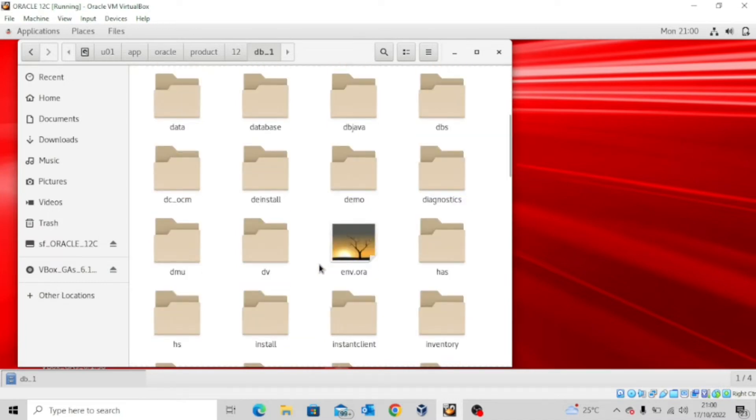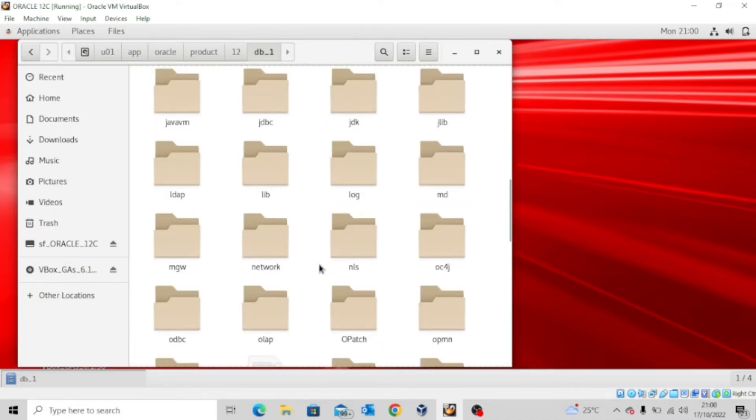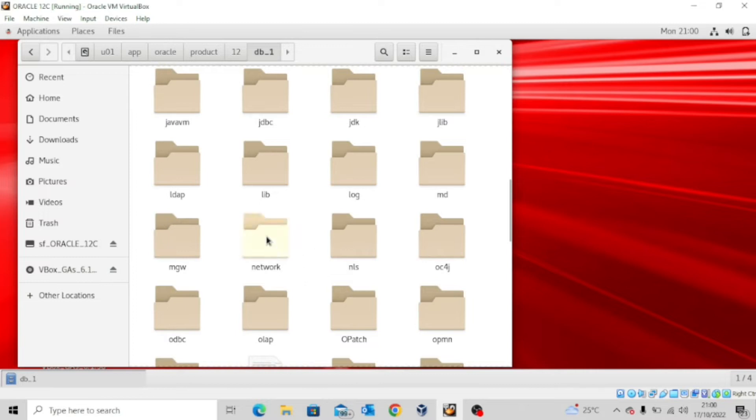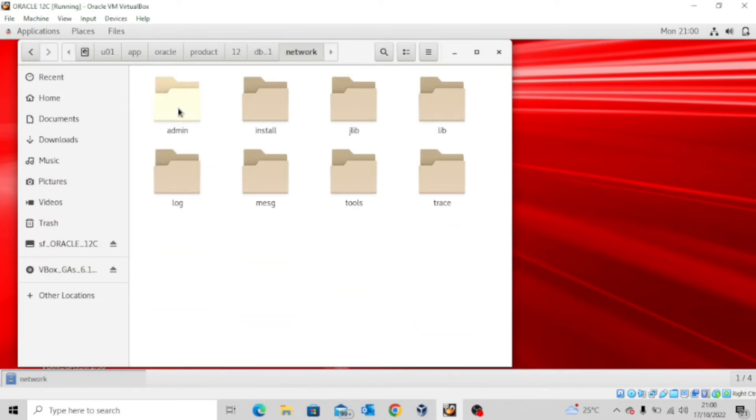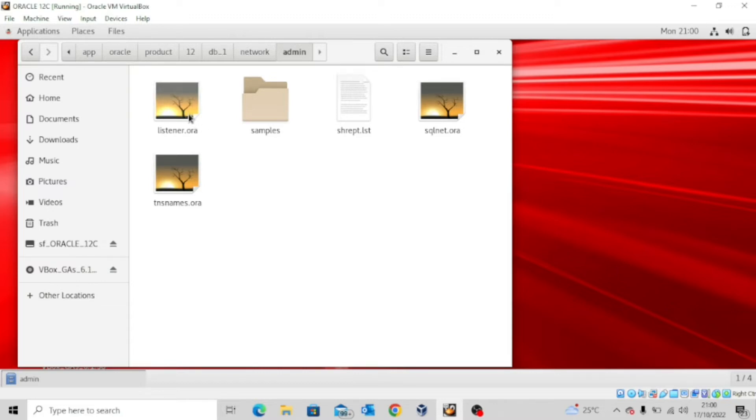Now when you get to this place, look for a folder known as network and then open admin. Now you can see that we have quite a number of files, but I want you to take note of this one: listener.ora.